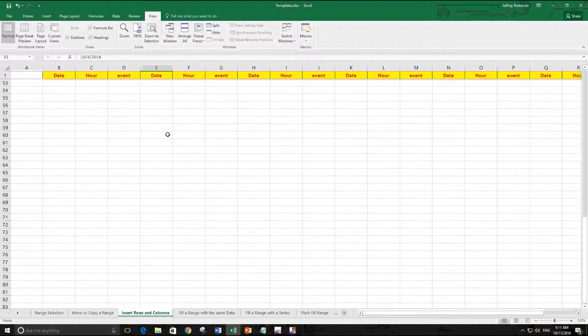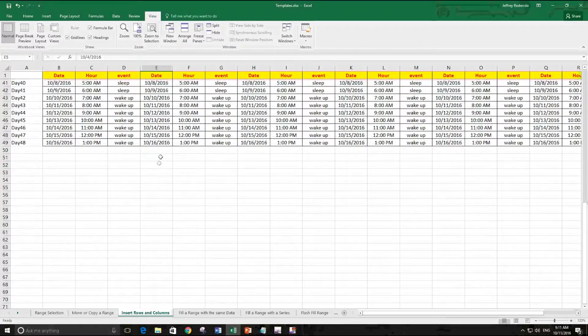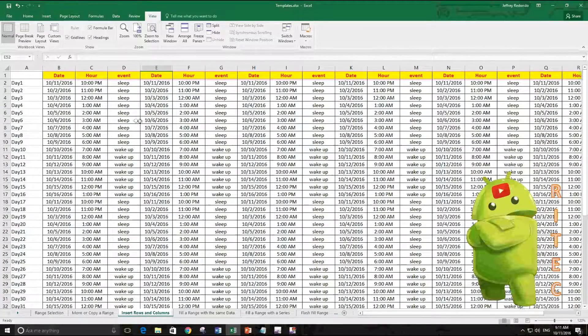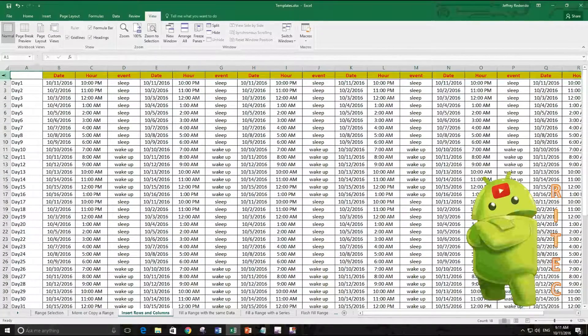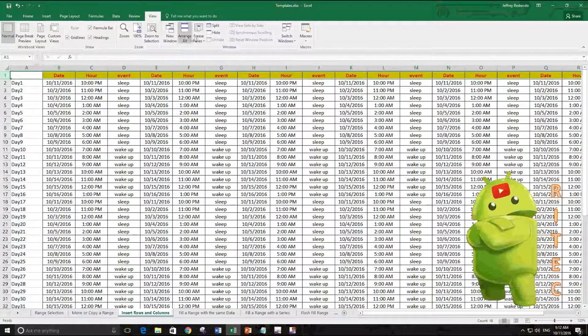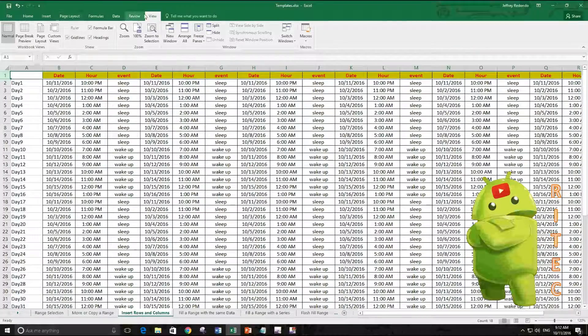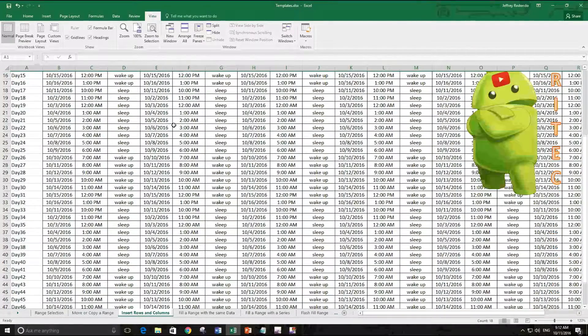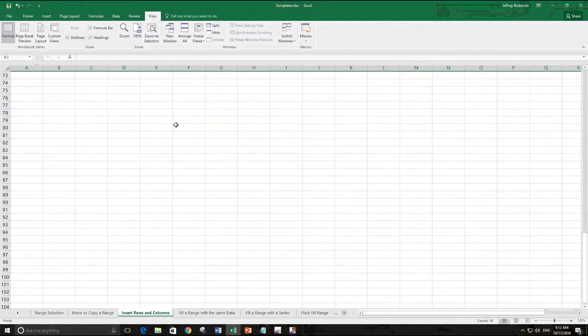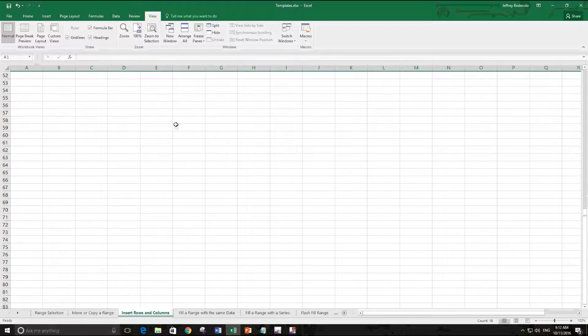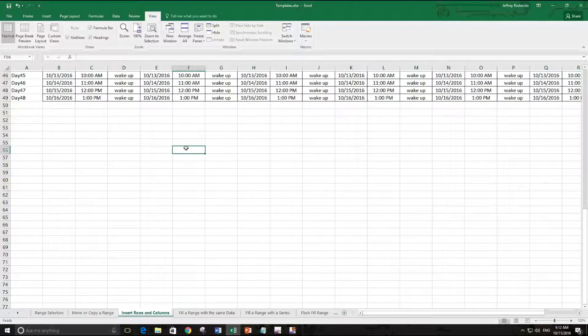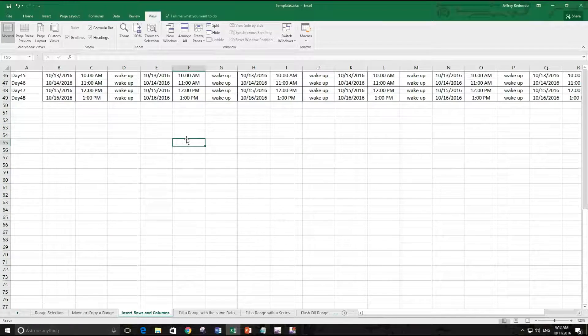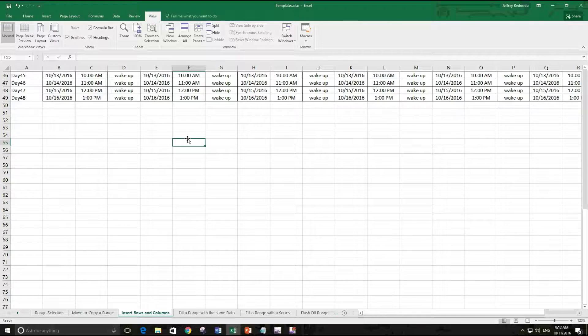For example, if we unfreeze this, we select the row again, go to View, Freeze Panes, Unfreeze Panes. If I go down I don't see the labels so I don't know how to edit this column.